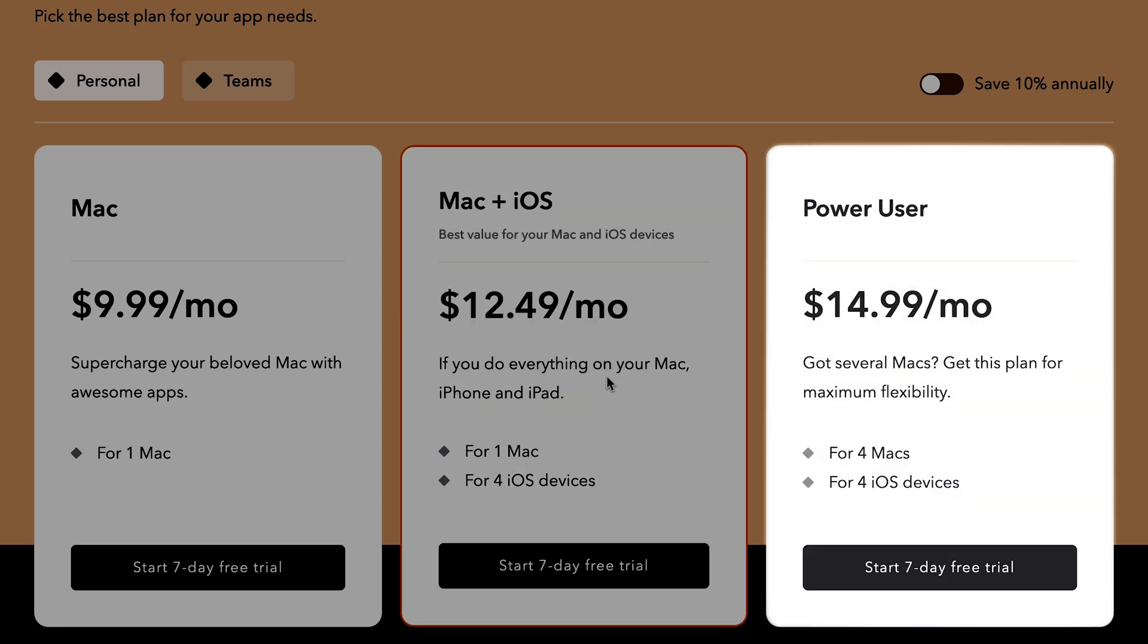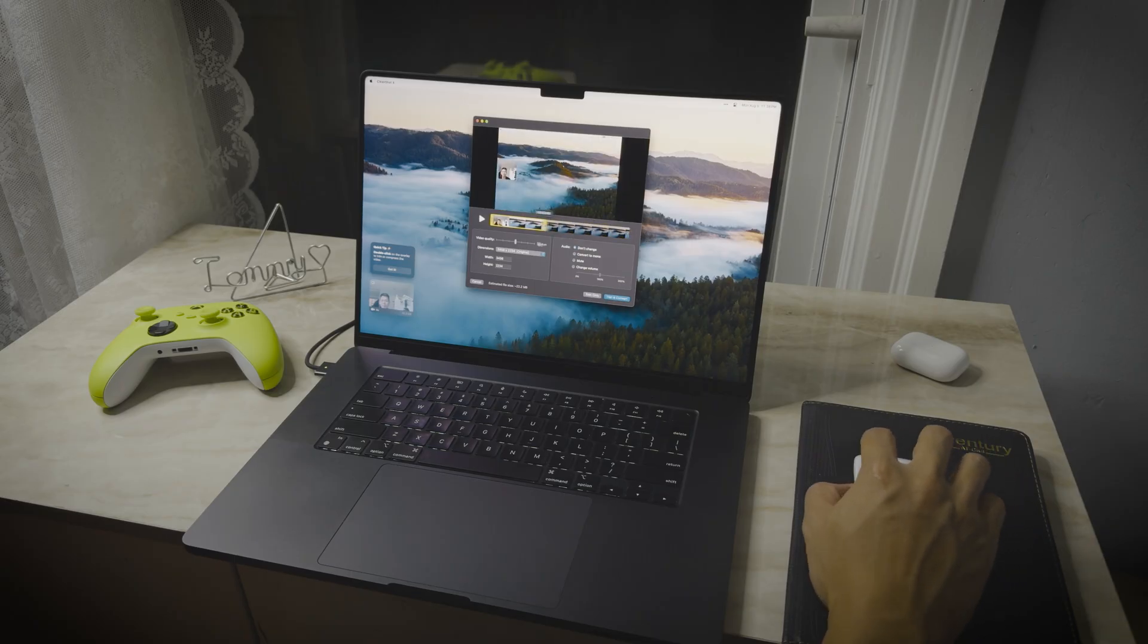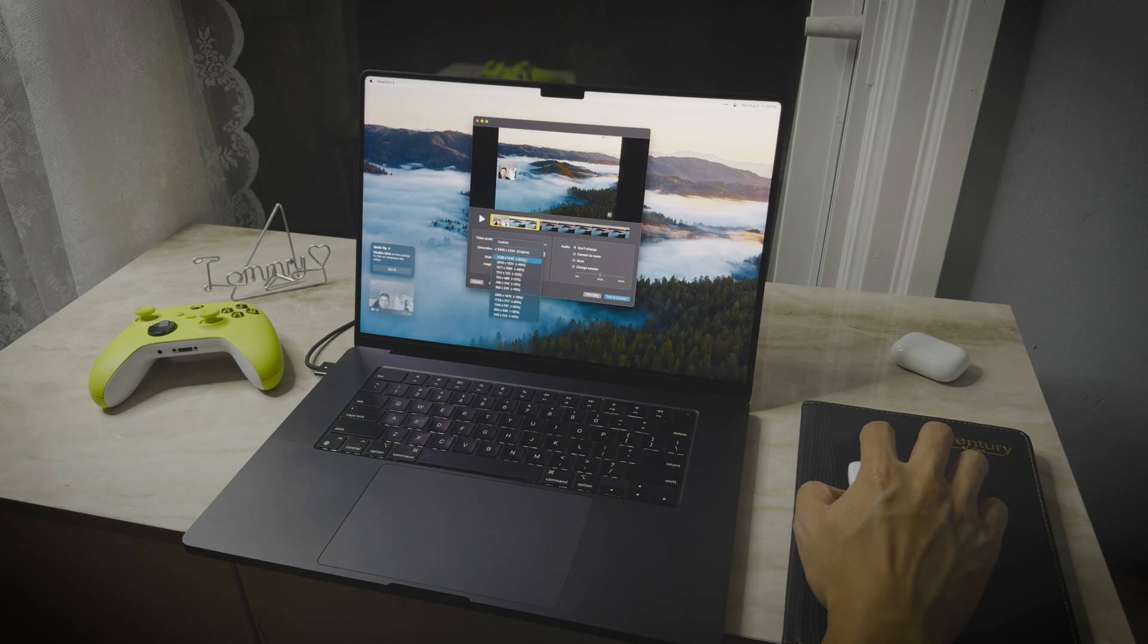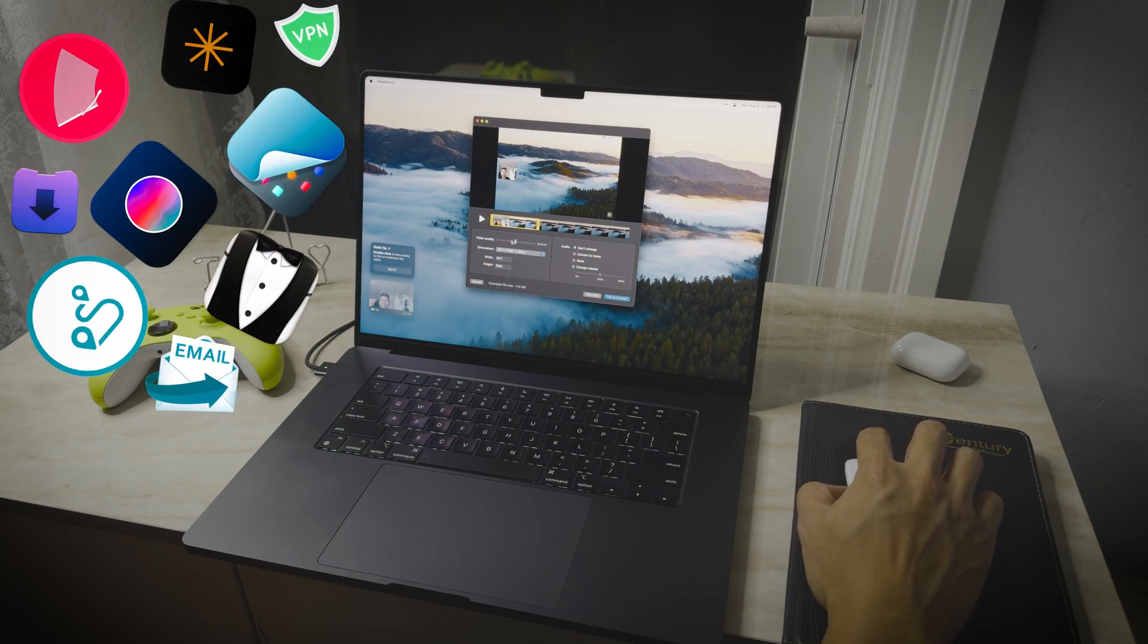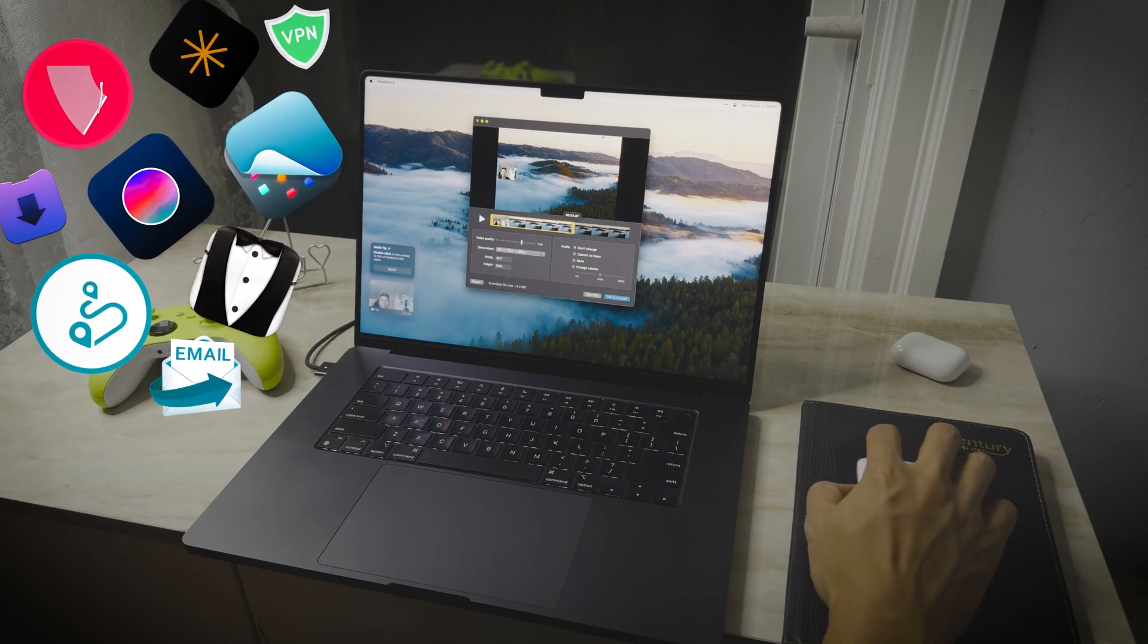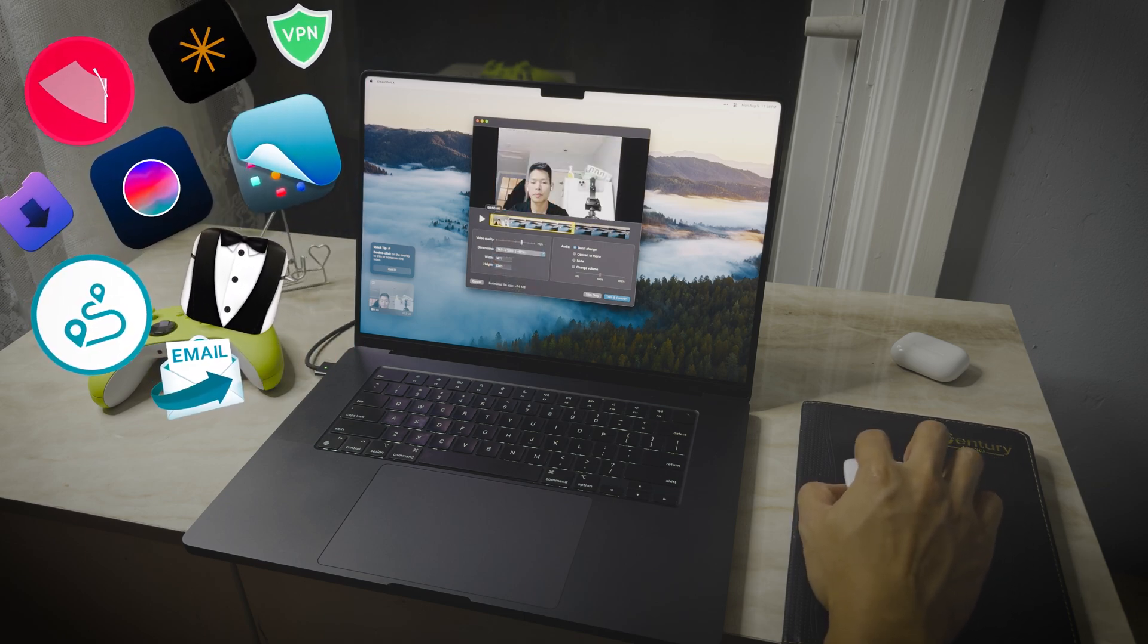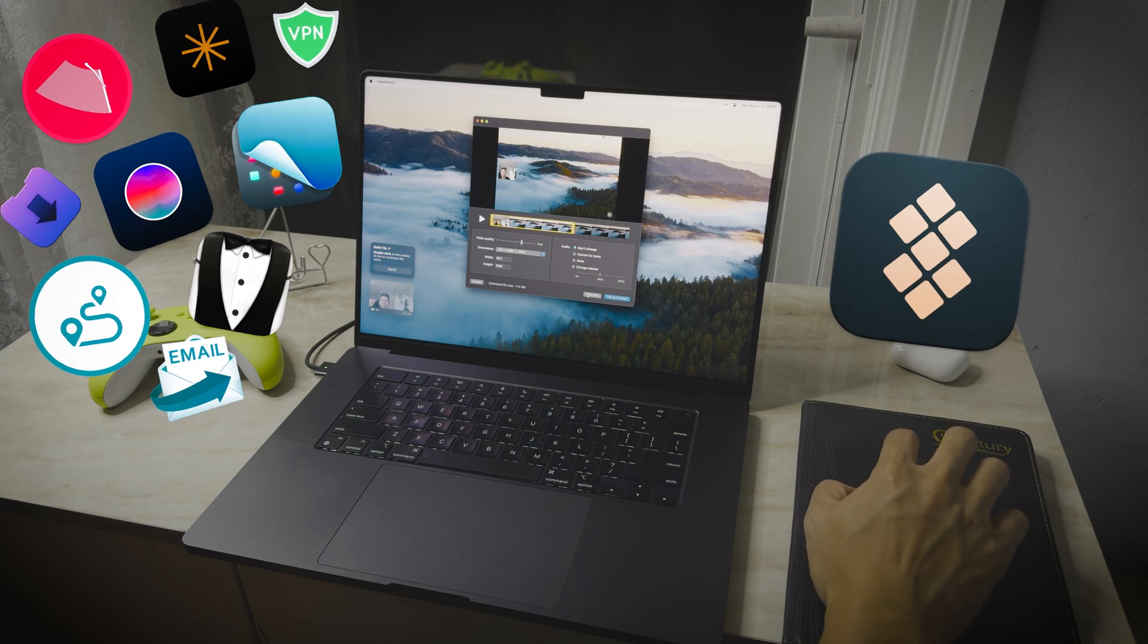And if you have multiple Macs or want to share with your friend, you save even more with the Power User plan. Setapp is a cost-effective way of using premium apps. Instead of paying 240 subscriptions, you can now manage everything under 1 subscription.